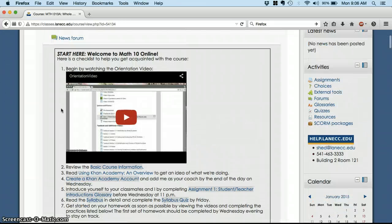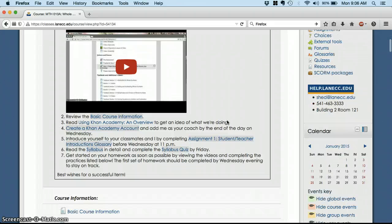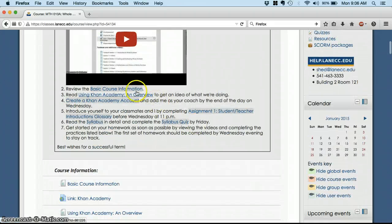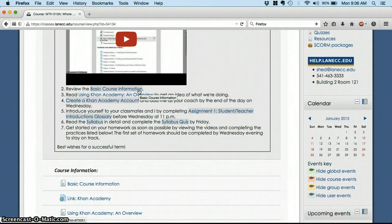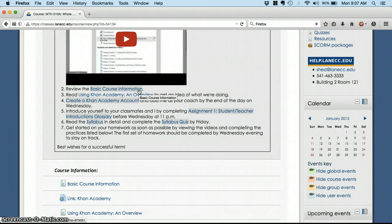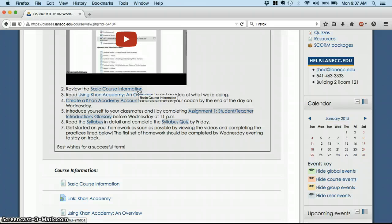Up here, we've got the checklist for this week. You're already watching the orientation video, so great. Then you've got a couple of things to read. Basic course information, which is going to tell you a little bit about our objectives and goals for this term. It's also going to remind you that we do not have a textbook for Math 10.